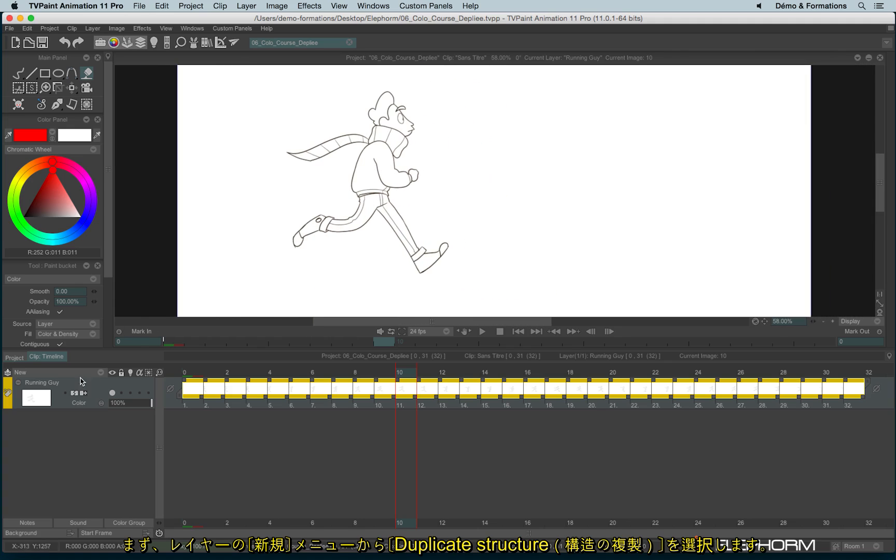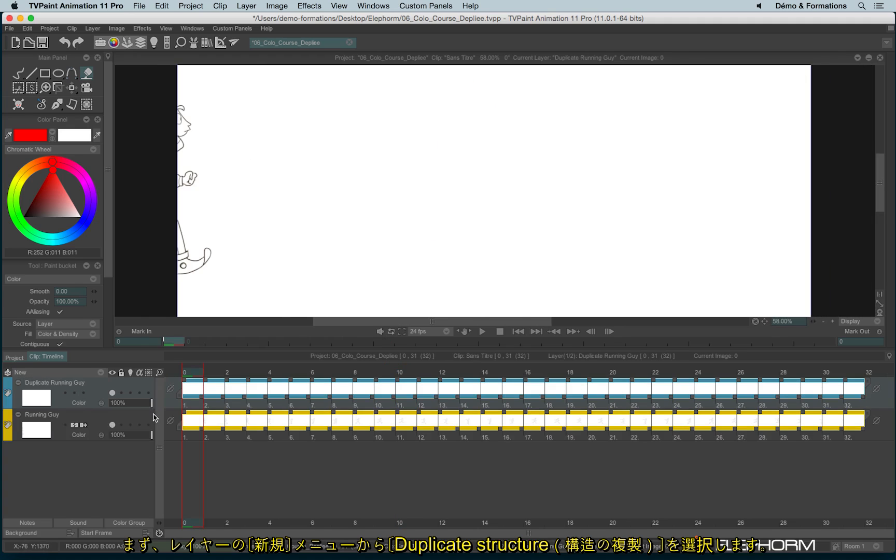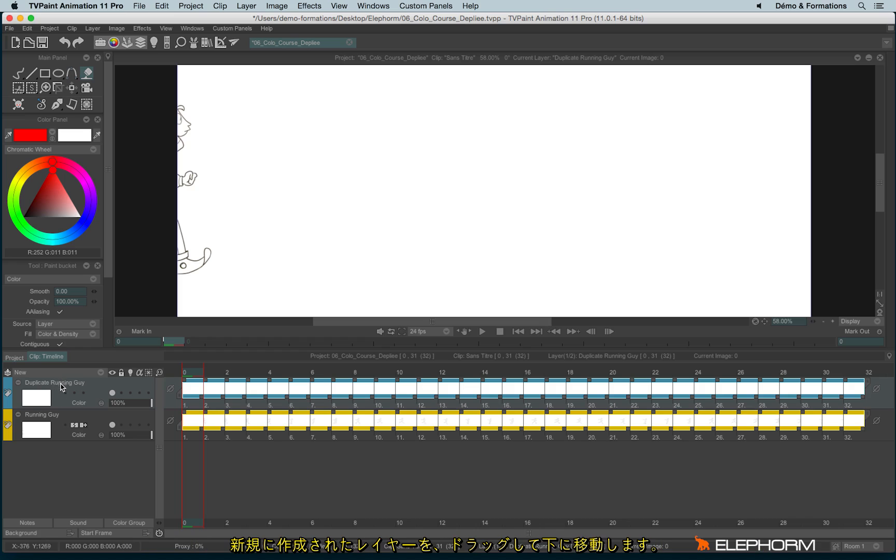So I will use duplicate structure. I use my structure and I will click and put this new layer below.